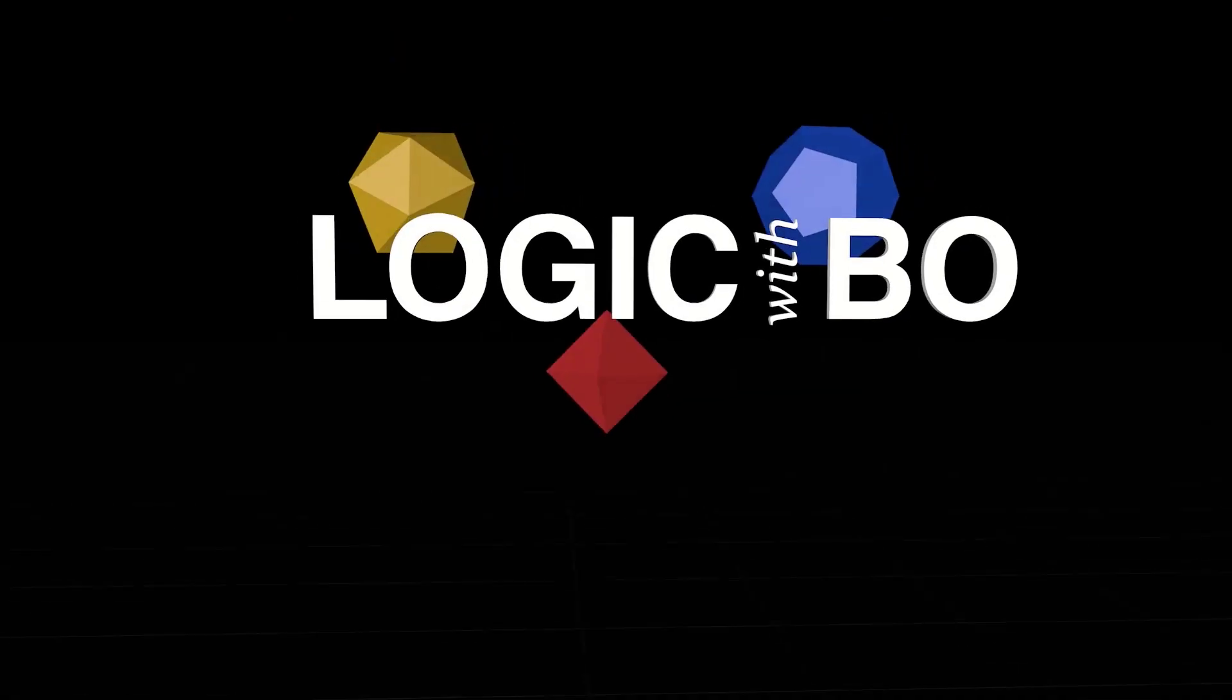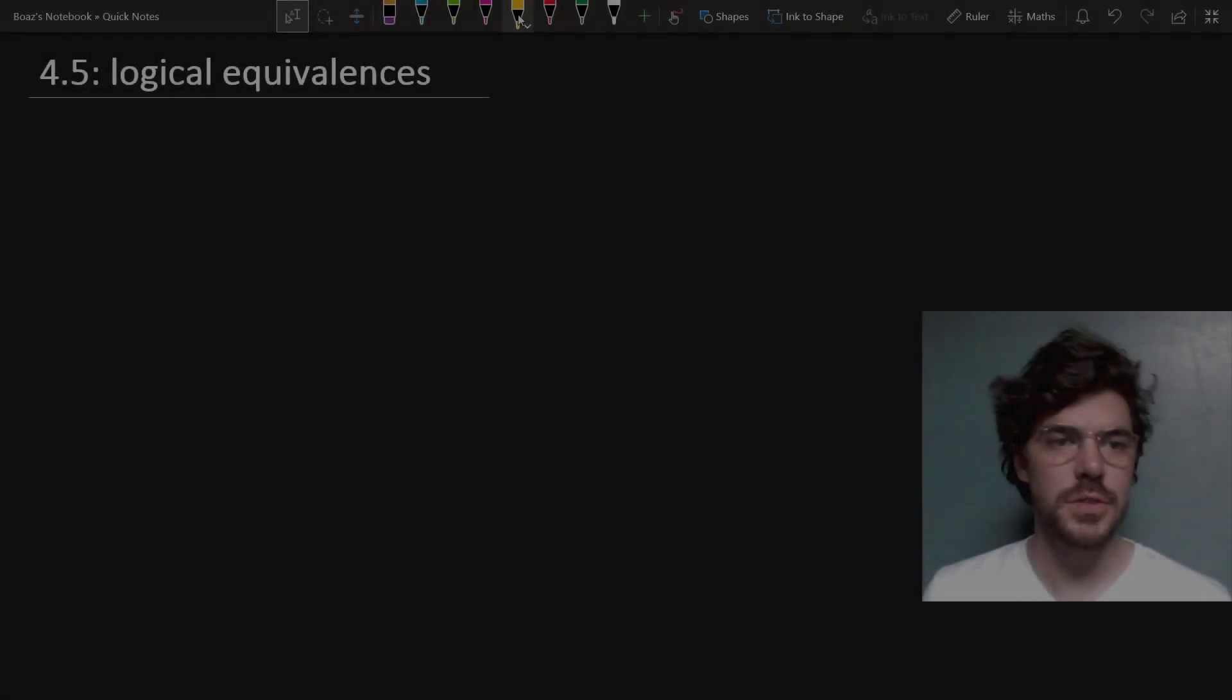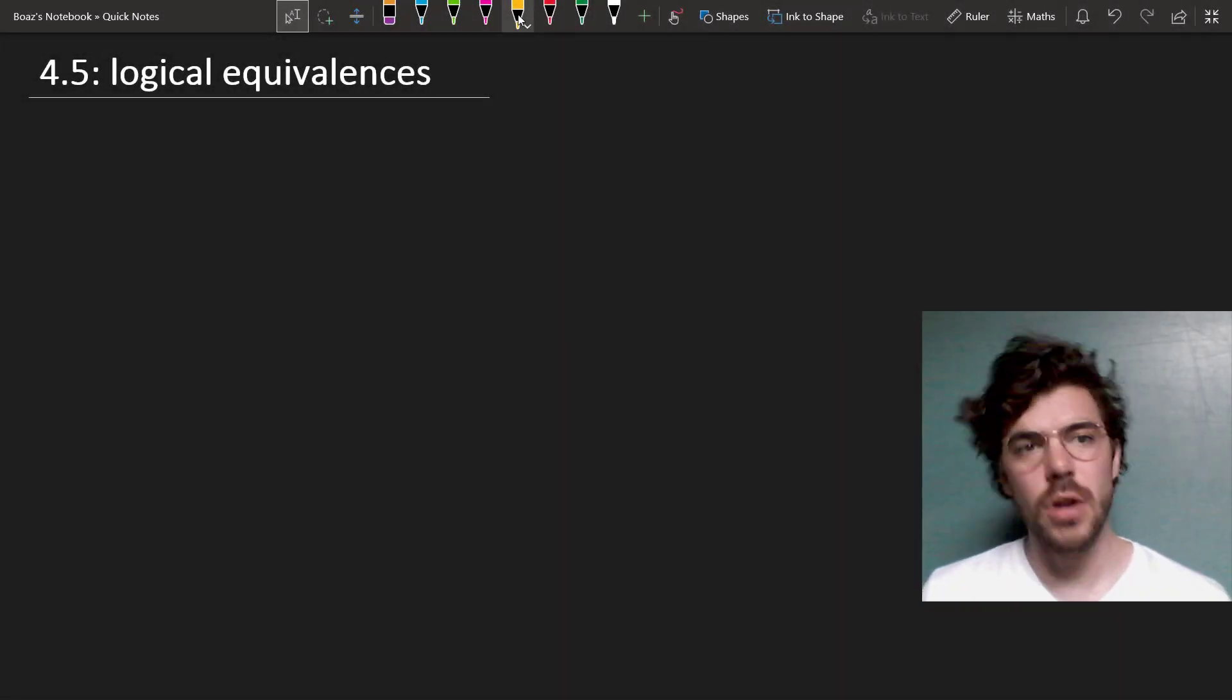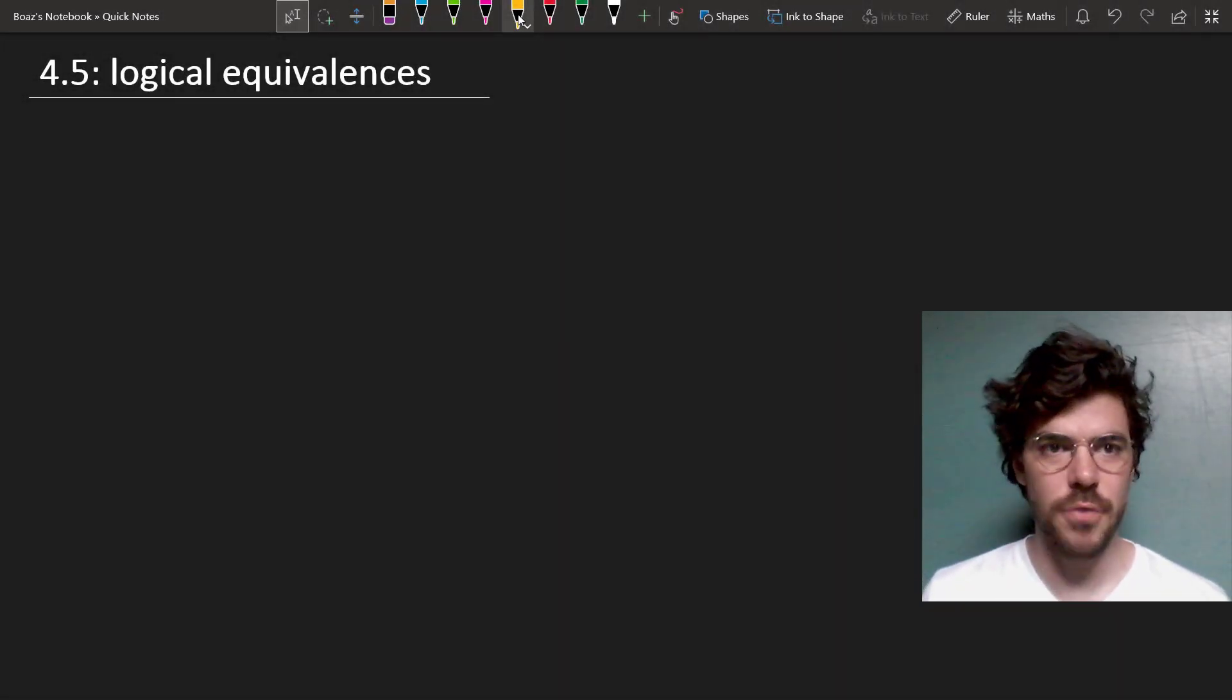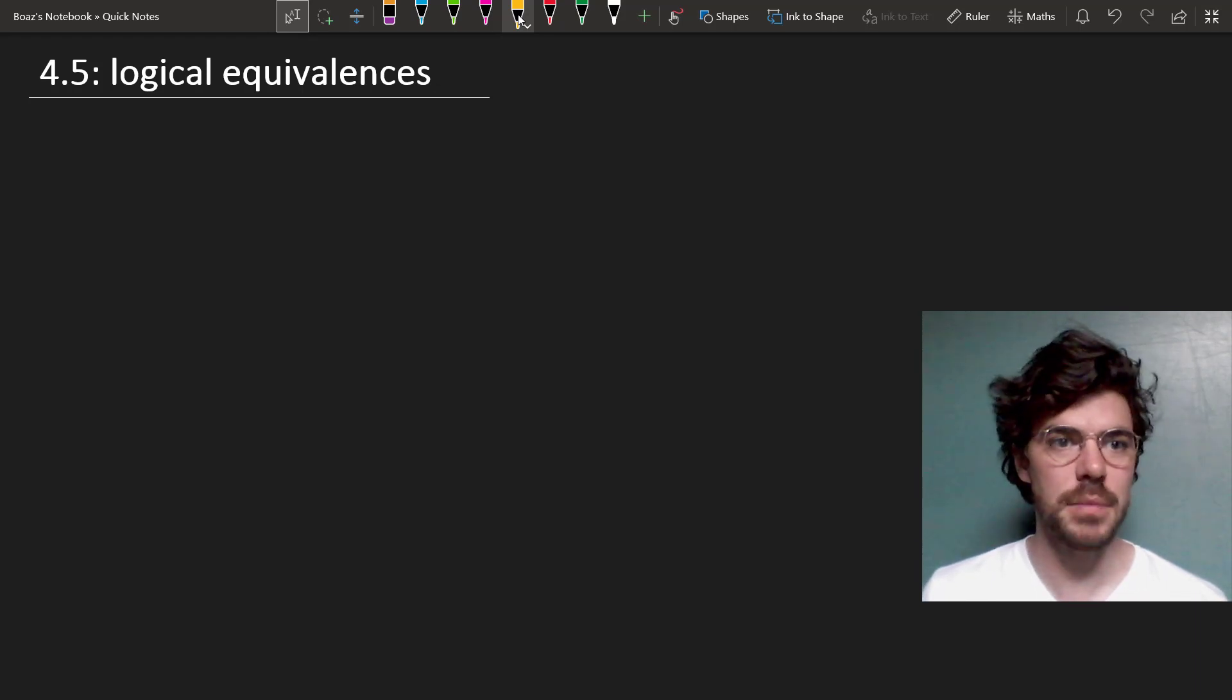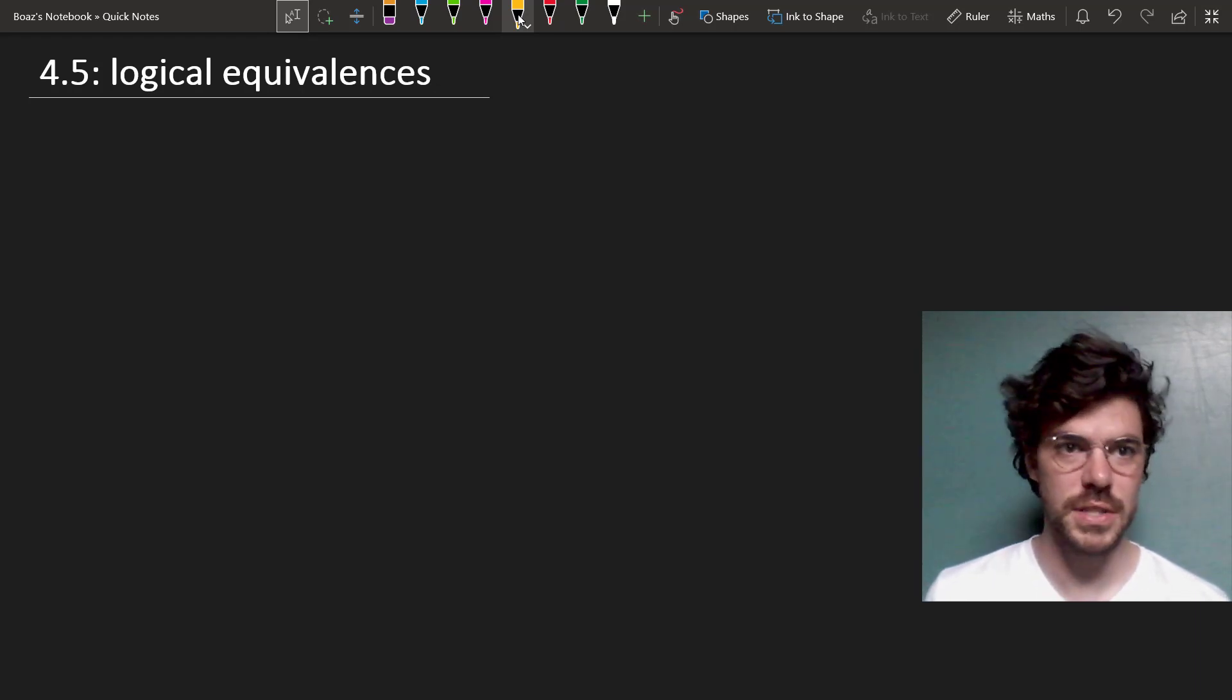Now, with parentheses and the Boolean operators, we can construct equivalent ways of saying things. Let's look at those now. Well, there are lots of ways of saying things, and there are a lot of sentences which, because of their form, are true or false under the same conditions, and we call these logical equivalences.